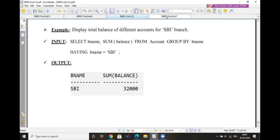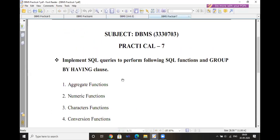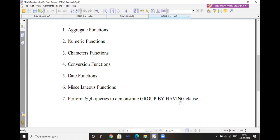In practical number 7, you just need to perform all the functions and GROUP BY HAVING clause, then prepare your practical in your file. The content is the same as in unit number 3 — aggregate functions up through GROUP BY HAVING clause — same syntax and examples.